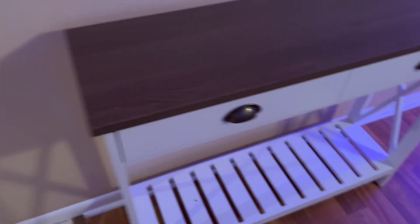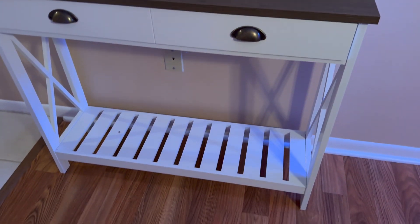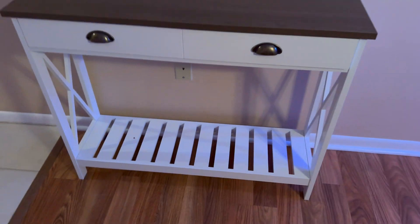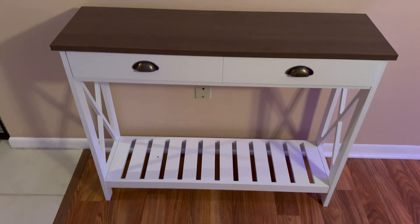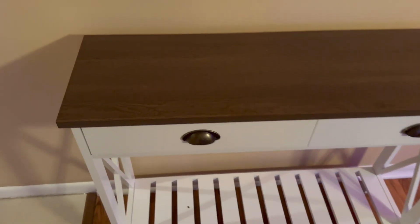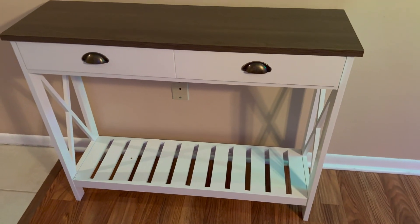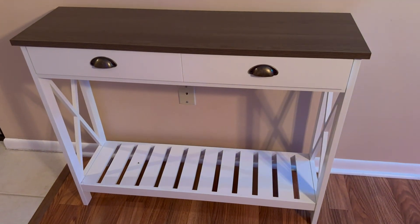So here it is, final look in the house. Overall the assembly wasn't too bad. Got it done in about an hour. There it is, final look. Pretty nice looking. See you in the future.